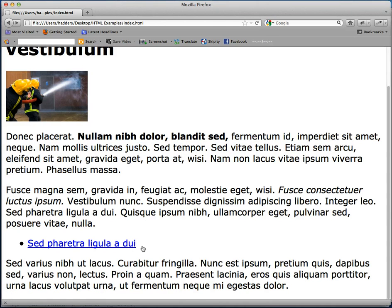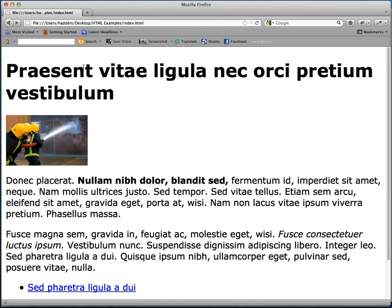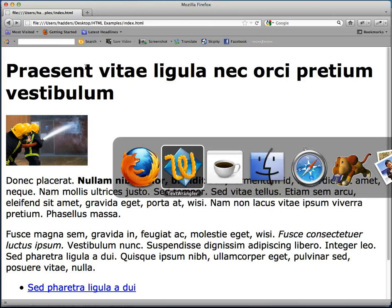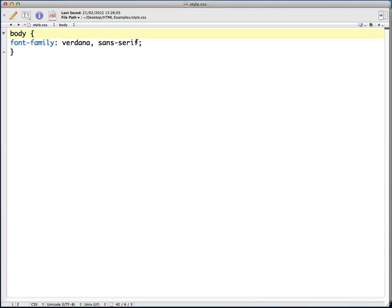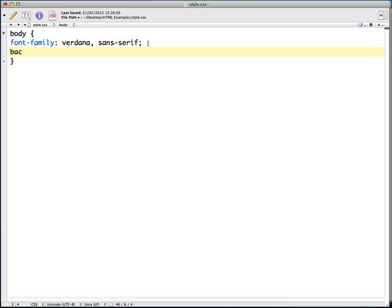So next I'm going to stay in the body selector and I'm going to choose a background color, so it's going to be the actual page background color. I can just say background and then give a color. I'm just going to give a general color, I'm going to be very gaudy and go for yellow.